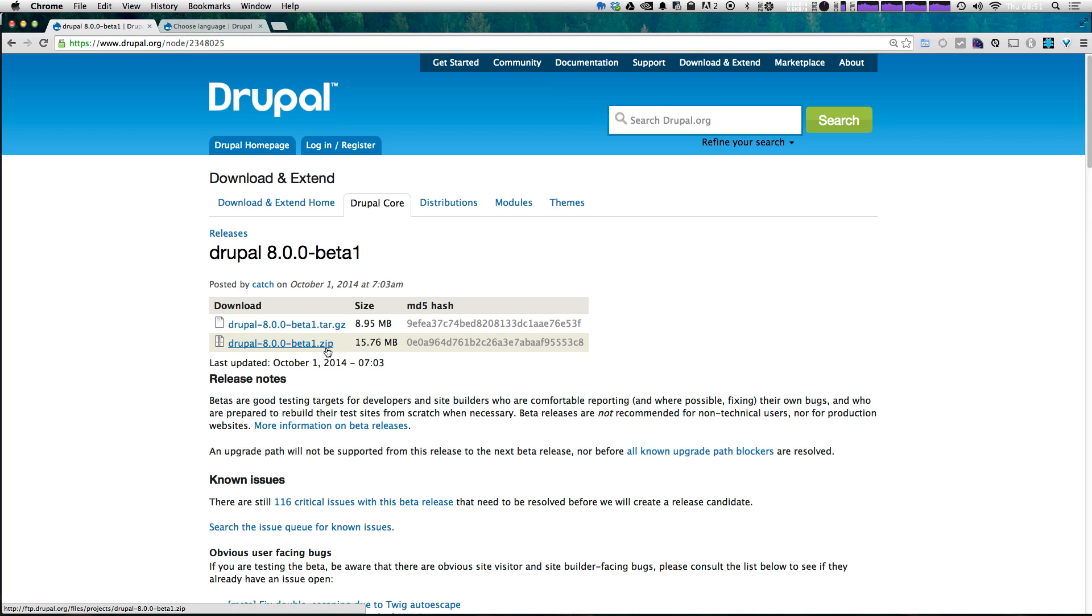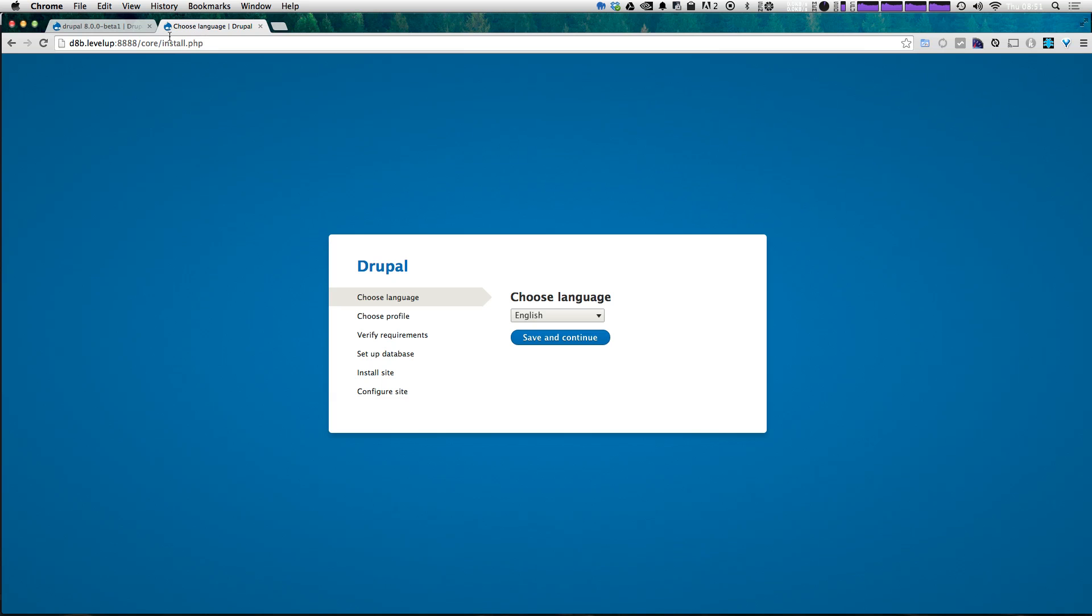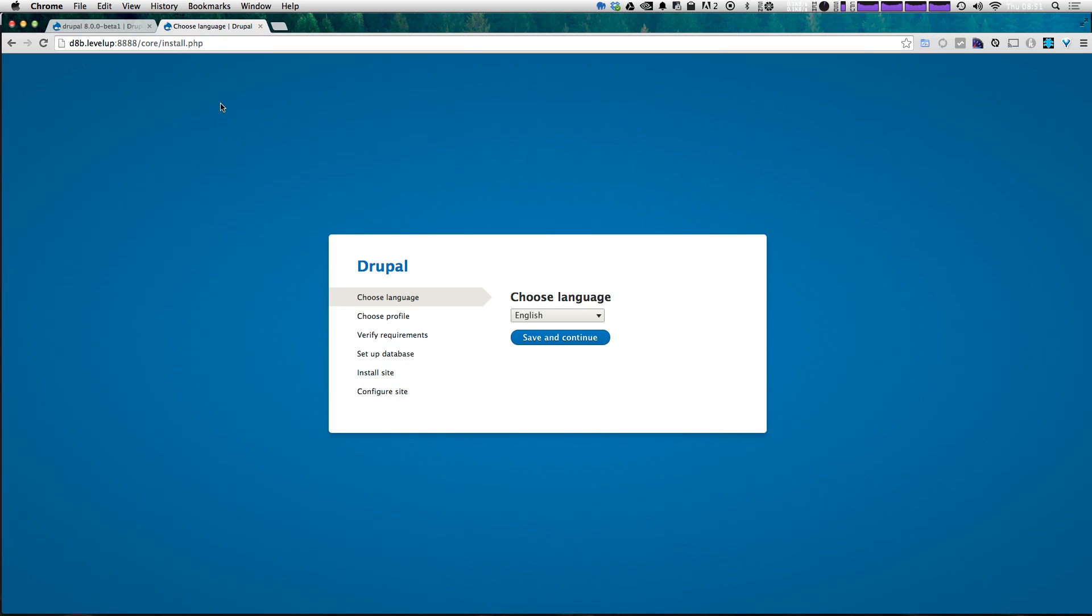However, once Drupal 8 is actually released, we'll do a more thorough installation video showing you that entire process. So for now, I have my domain set up and it's just D8B standing for Drupal 8 beta. And if you just browse to your virtual host, if you don't have this installed, it takes you to slash core slash install dot PHP.